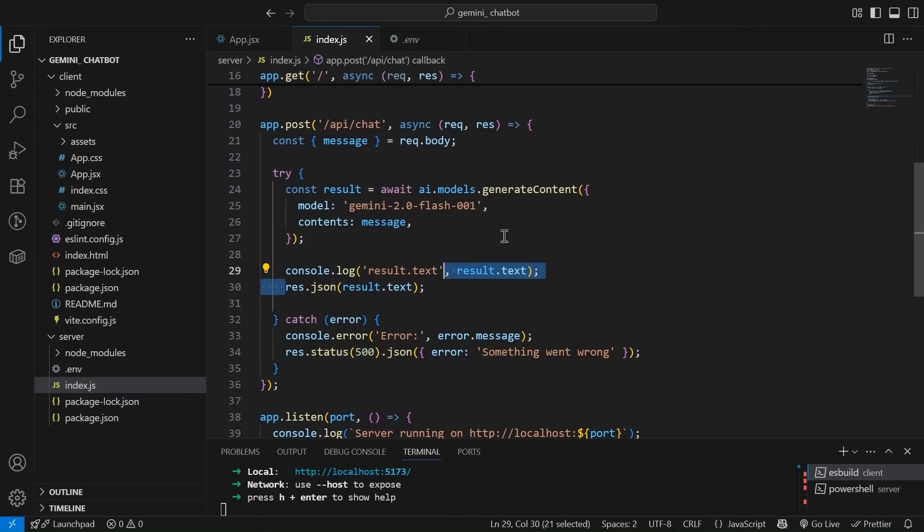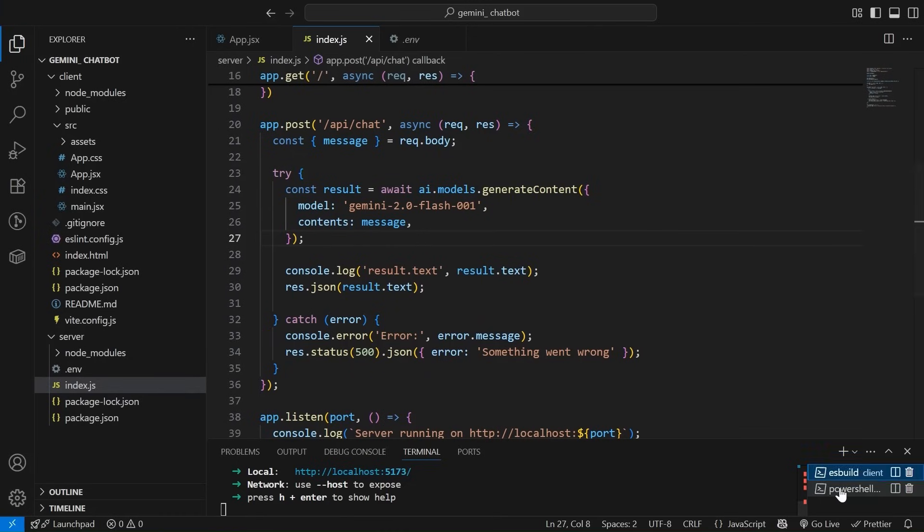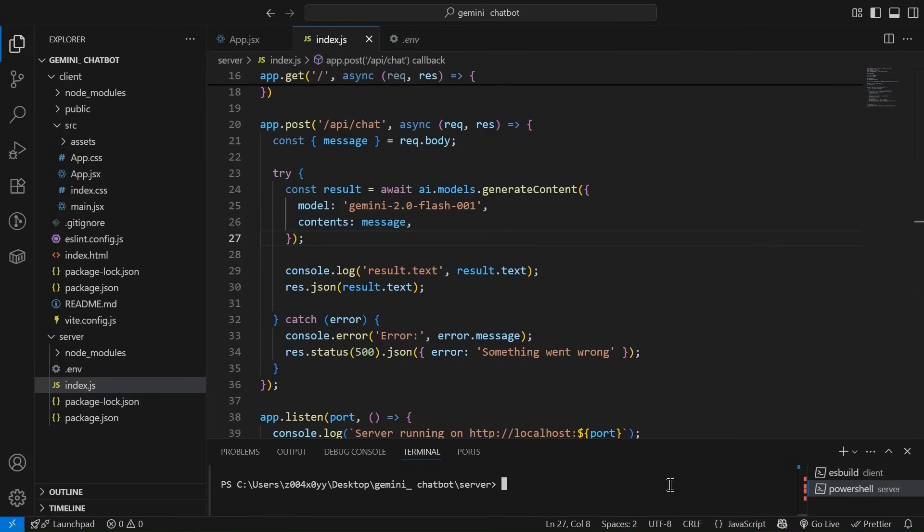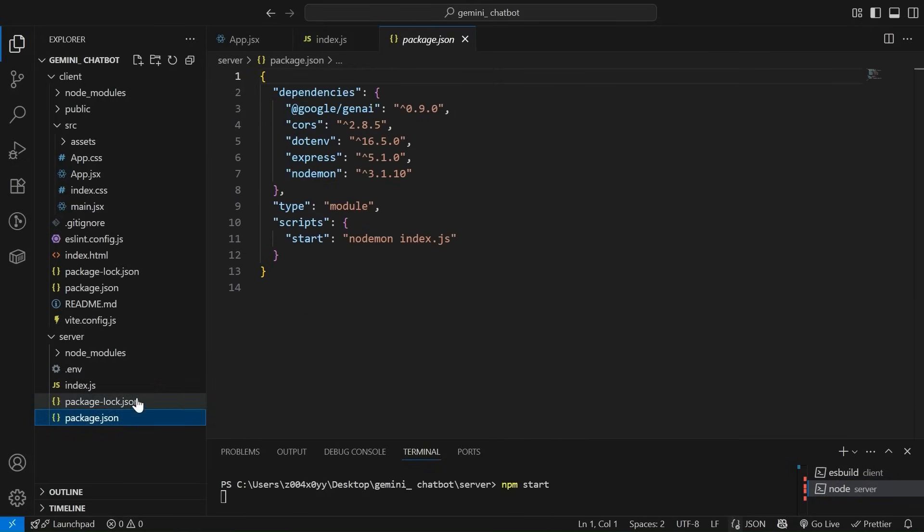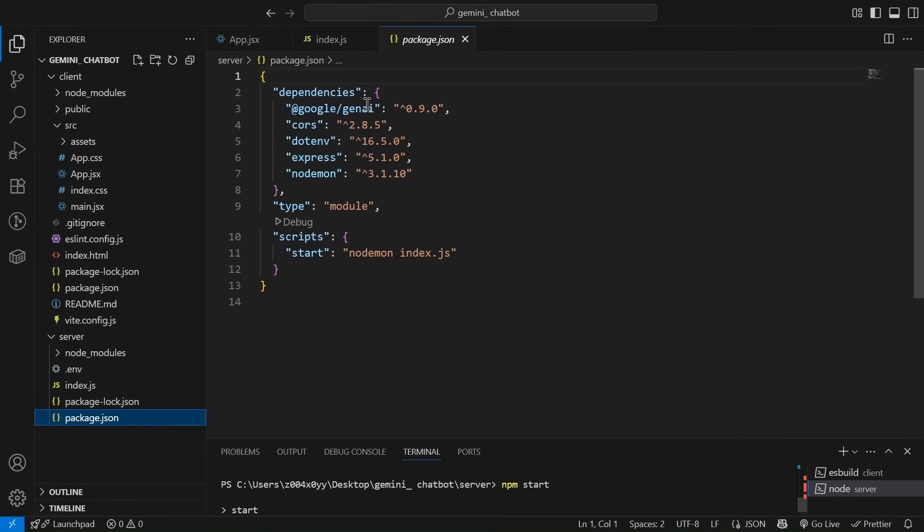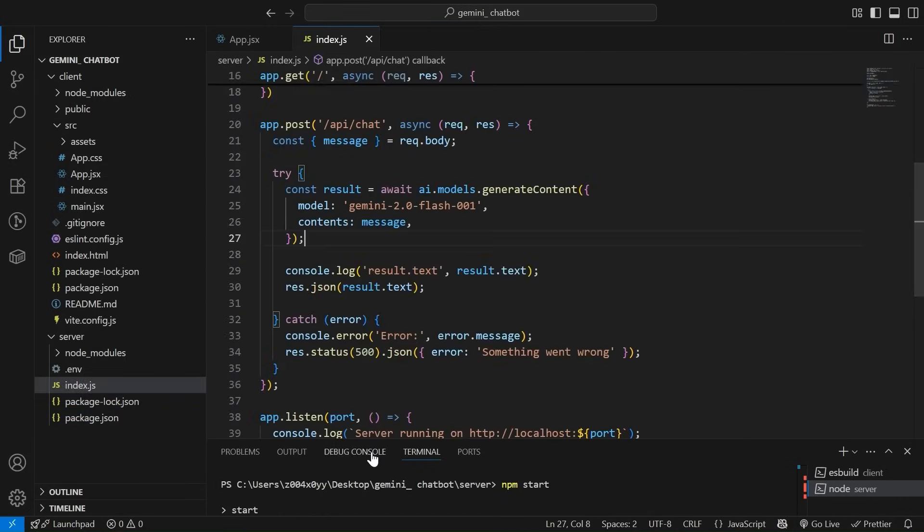So before integrating this with the backend, let's see if our server is running or not. Let me show you the package.json. This is how it looks. Google gen AI that we have installed, then CORS dot env express and nodemon for continuous watching. So as you can see, our server is one more thing.